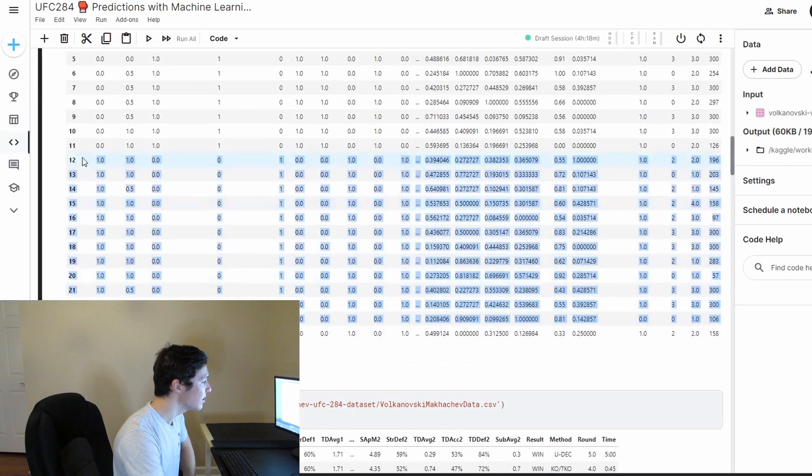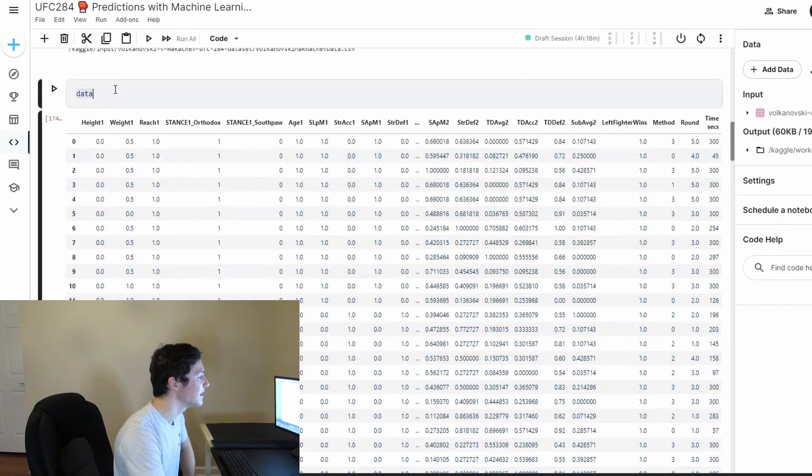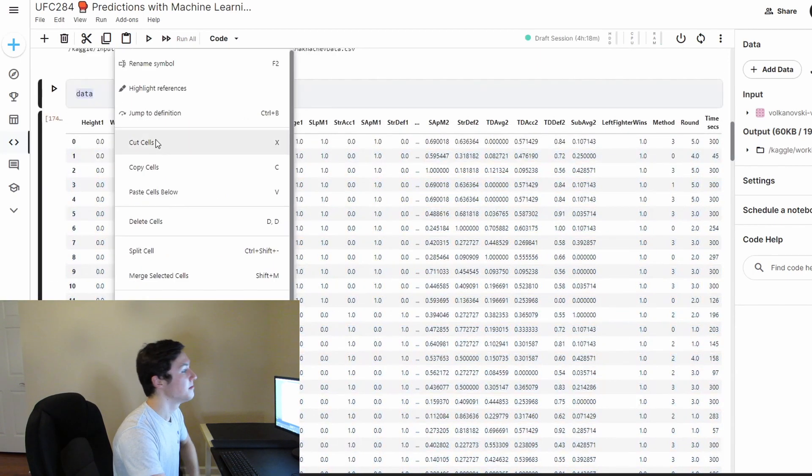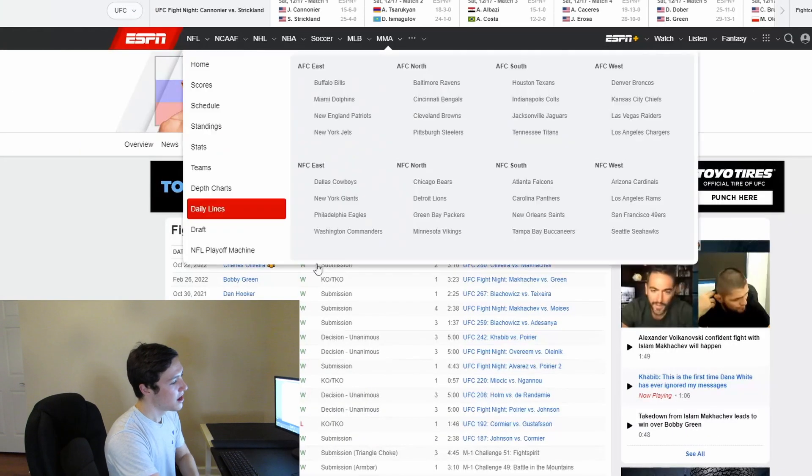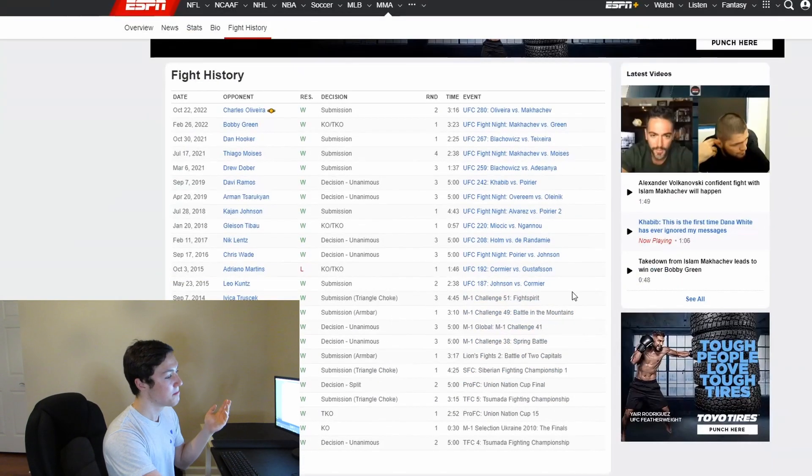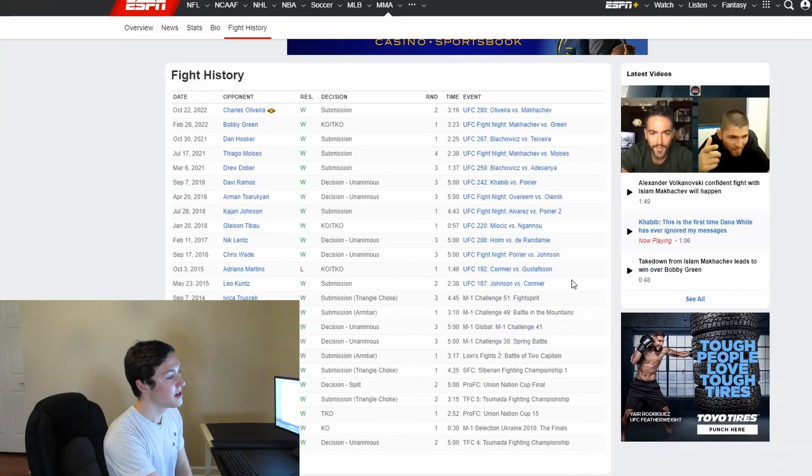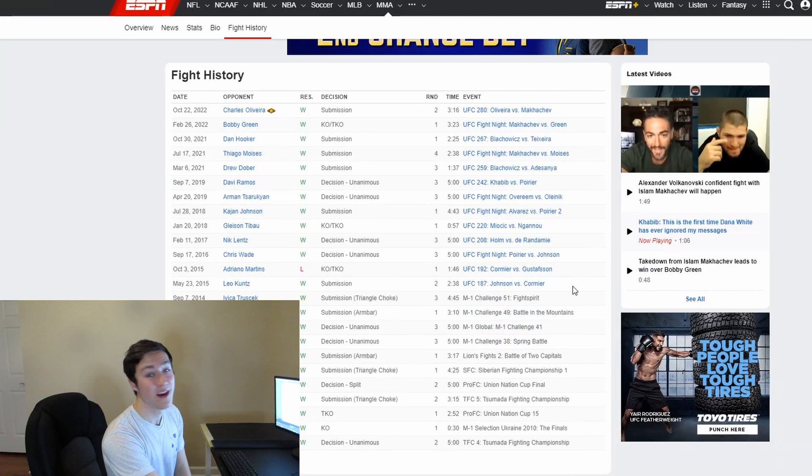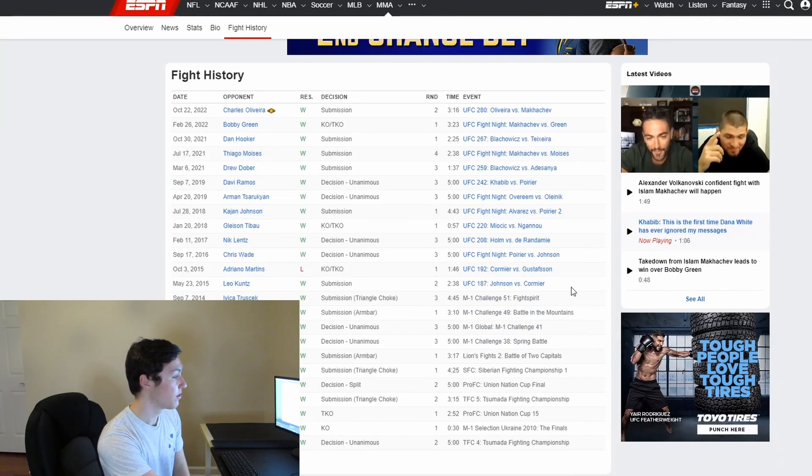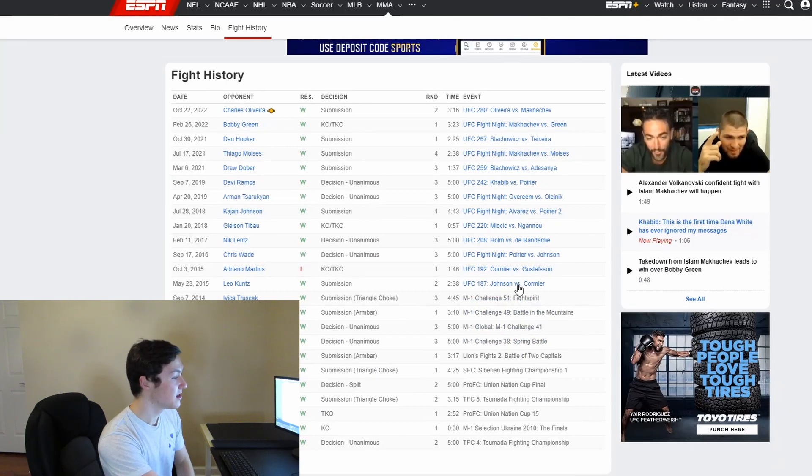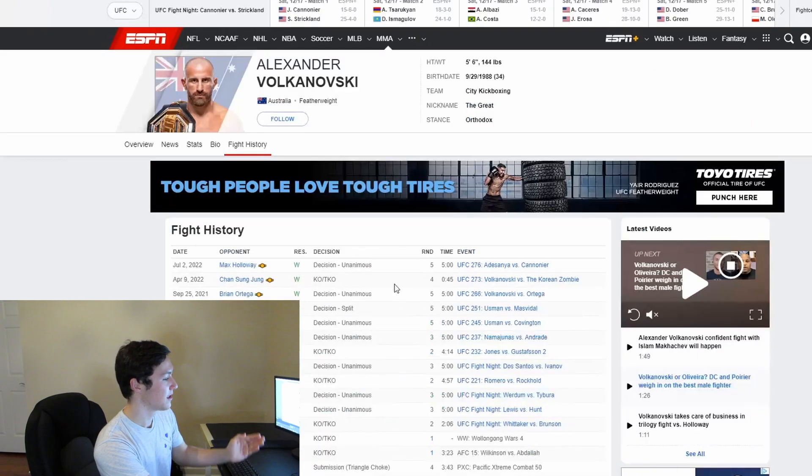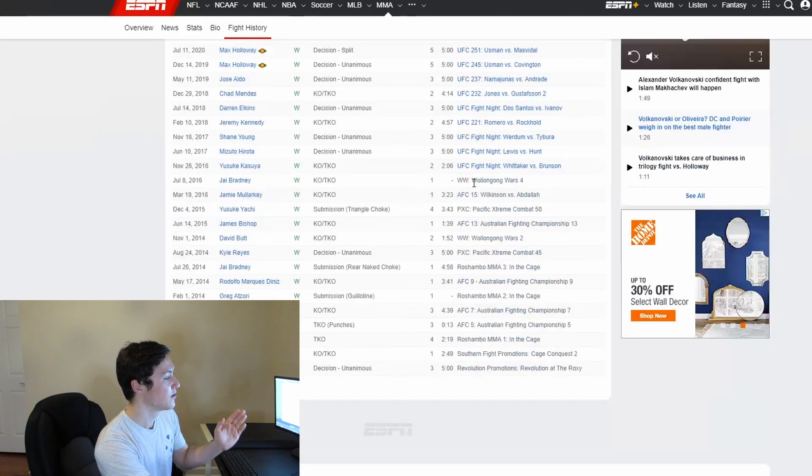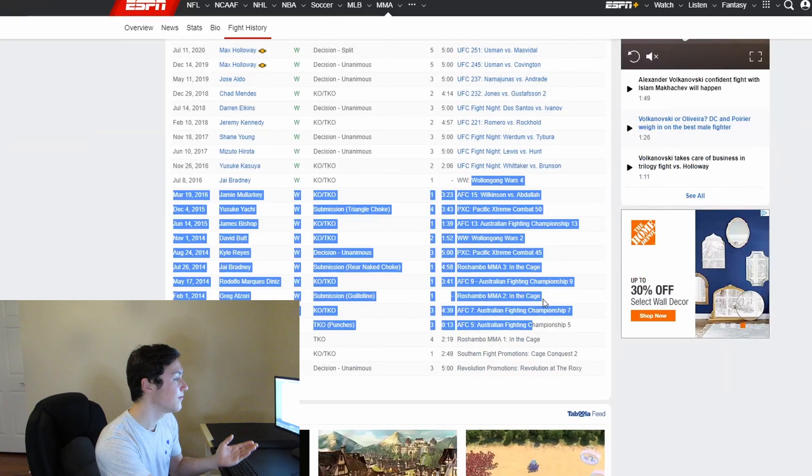For example, I'm only training on 25 fights in total. That's for Volkanovsky and Makhachev. And I'm basically only training it on half the fights they fought because the other half are not official UFC fights.